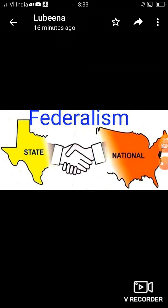एक महत्वपूर्ण सवाल आता है कि क्या हमारा भारत पूरी तरह से federal है। तो हम कह सकते हैं कि हमारा constitution पूरी तरह से federal नहीं है — हमारा system quasi-federal है। क्योंकि कभी-कभी ऐसा time आ जाता है जहाँ एक ही government के पास ज़्यादा power चली जाती है, जैसे emergency का time।